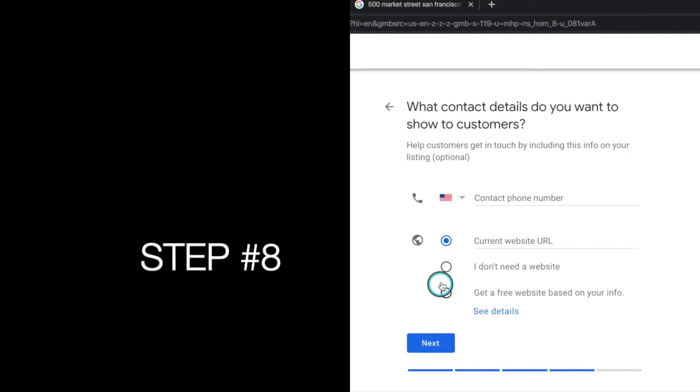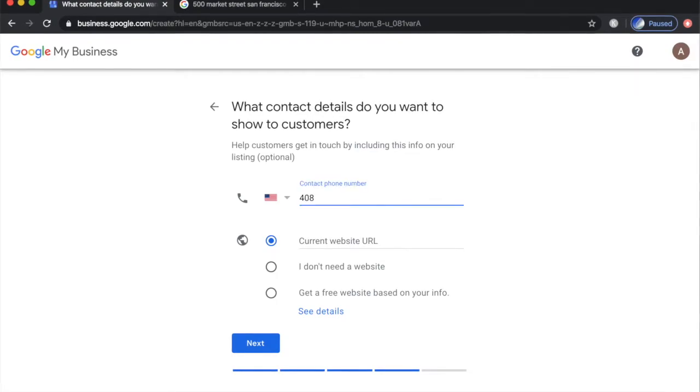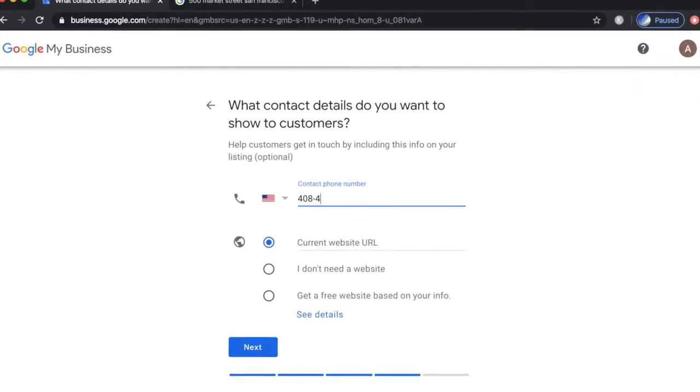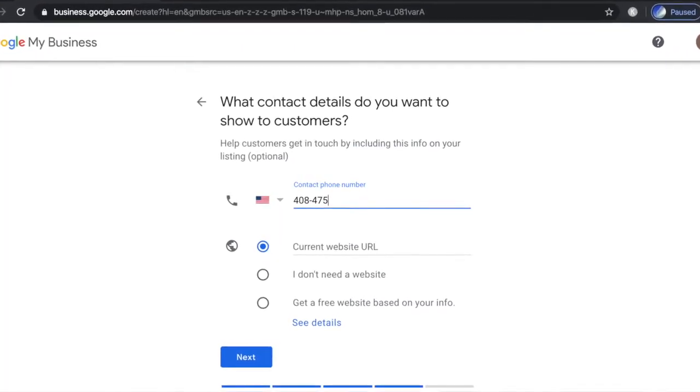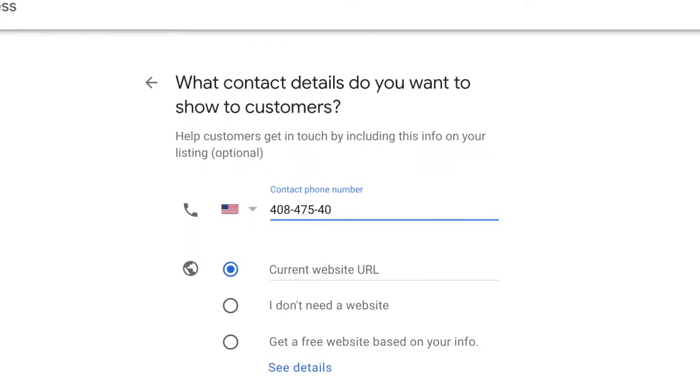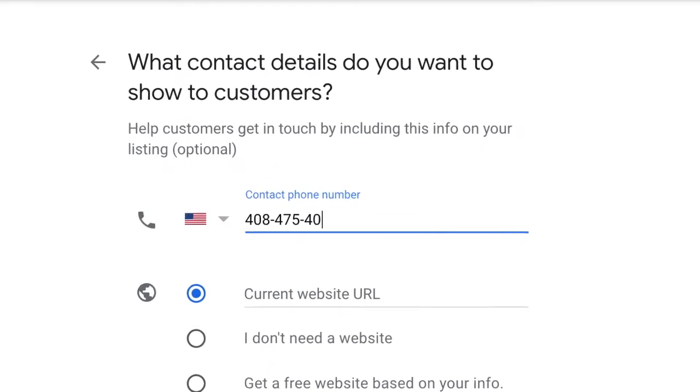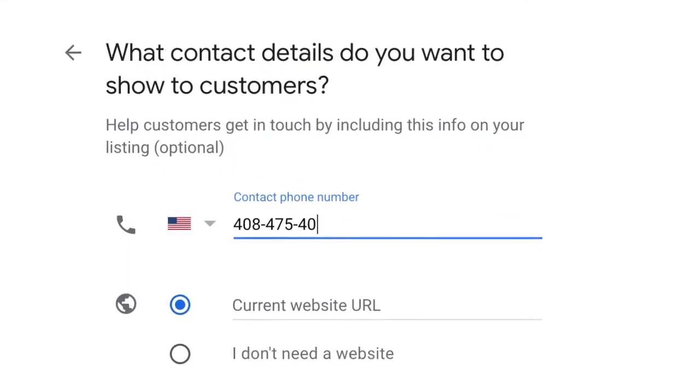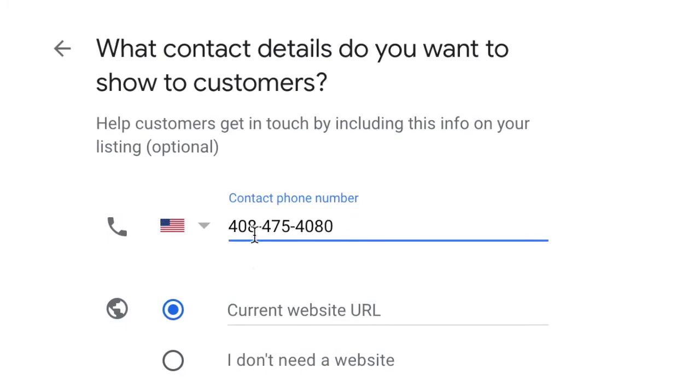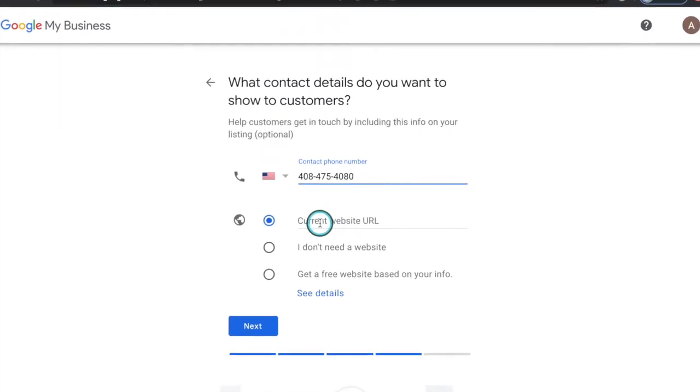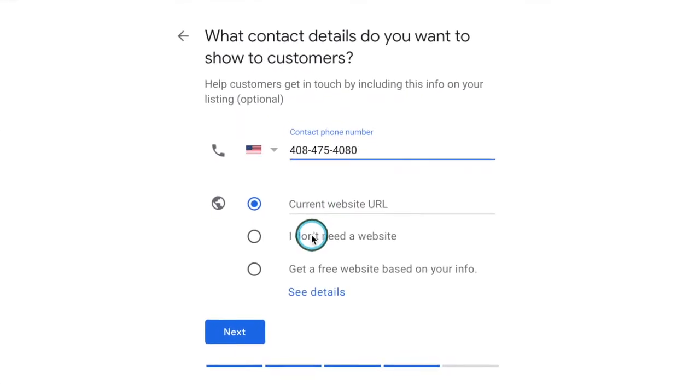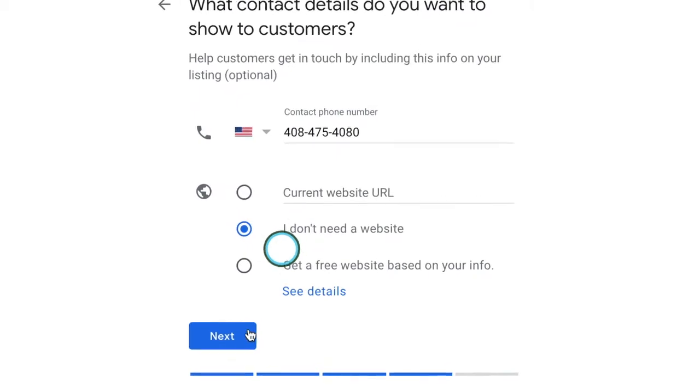That brings us to step number eight. Share your business contact information. Type in your business phone number and website URL. If you don't have a website ready, then you can do this at a later time. Click next to proceed to the final step.